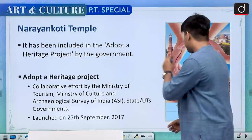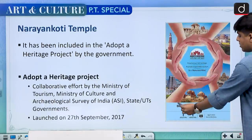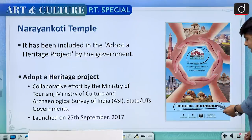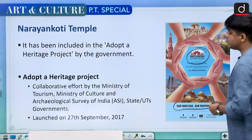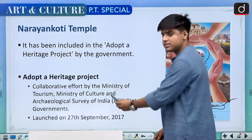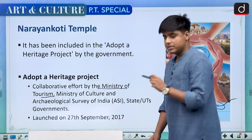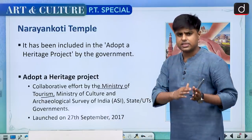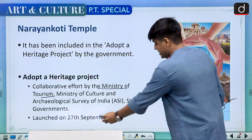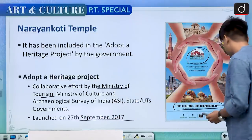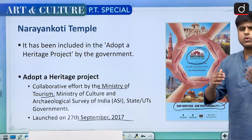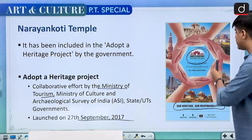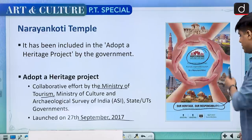This temple was in news because the government included it in the Adopt a Heritage Programme. The tagline is 'Our Heritage, Our Responsibility.' This is a collaborative effort of the Ministry of Tourism, Ministry of Culture and Archaeological Survey of India along with the State or Union Territory Government. It was launched on 27th September 2017. Under this programme, a private entity, a public sector enterprise, or even an individual can take over a heritage project for a monument.